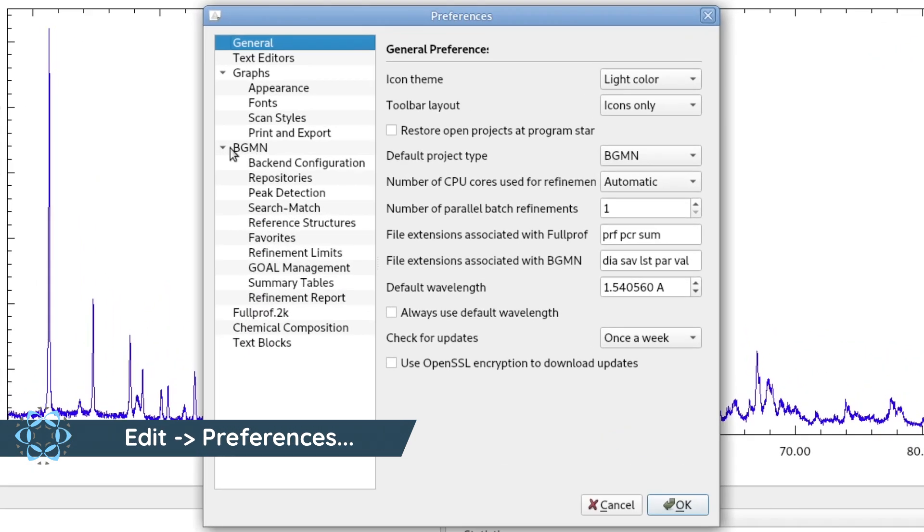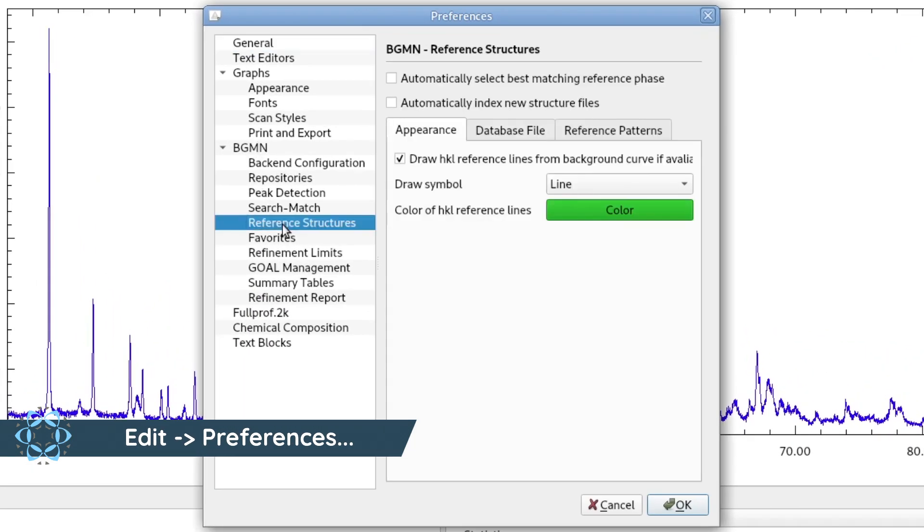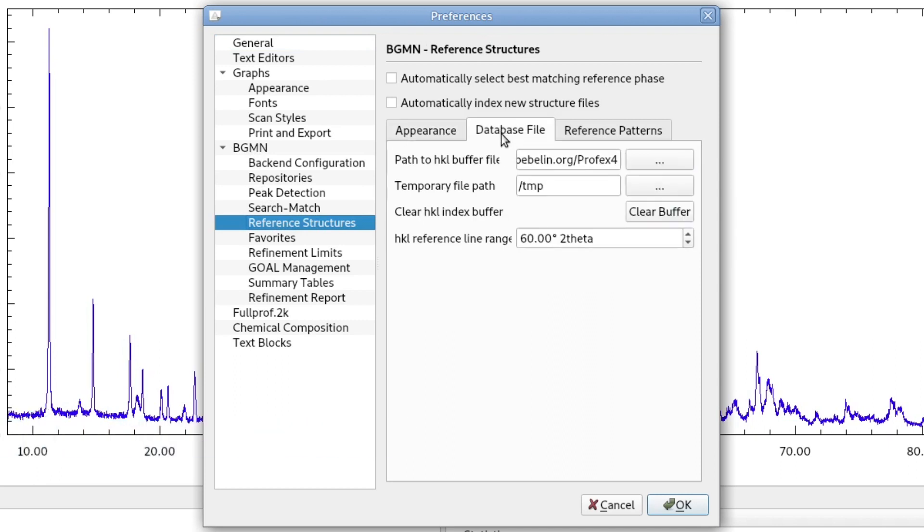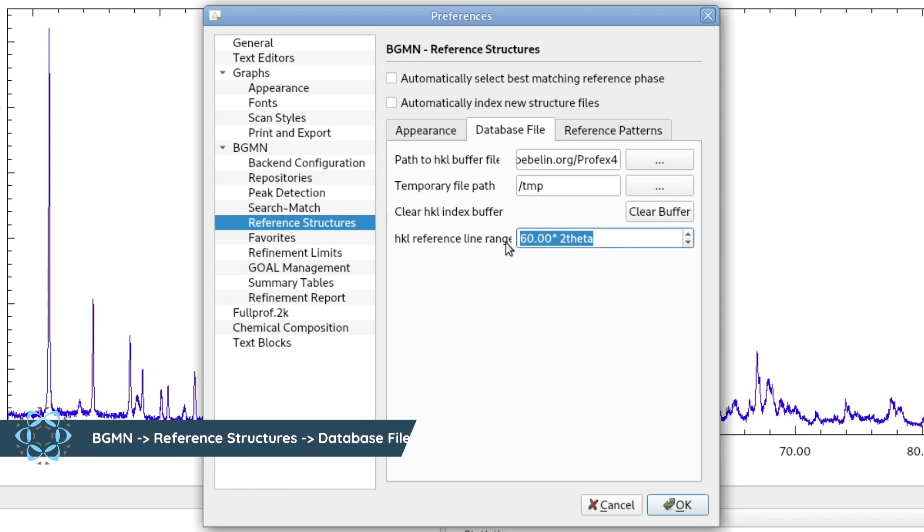In the section BGMN, on the page Reference Structures, we go to the tab Database File. And here we can set the upper limit.